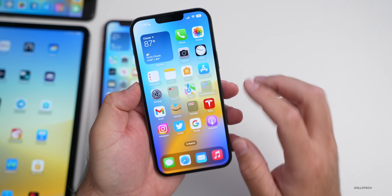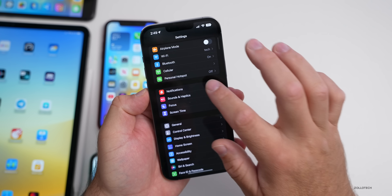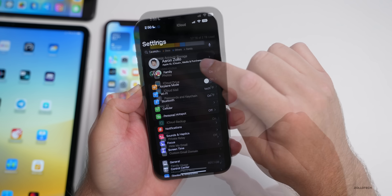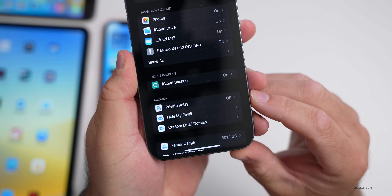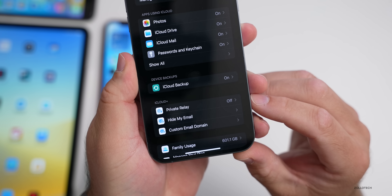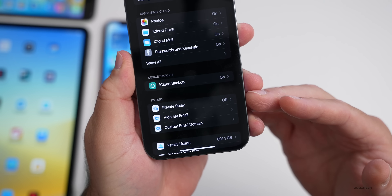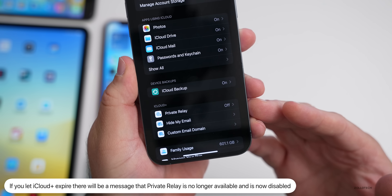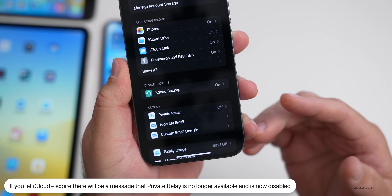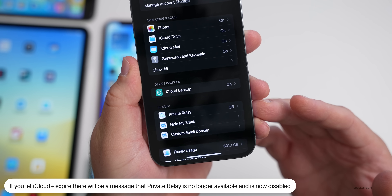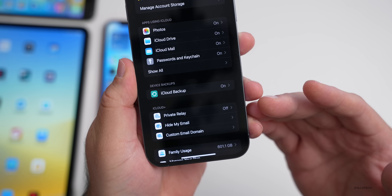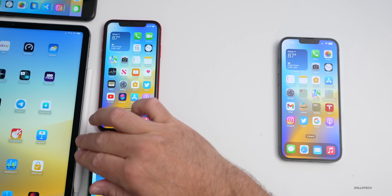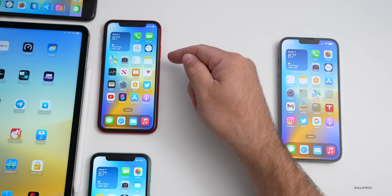There'll also be a new message if you're using Private Relay under iCloud+. If your iCloud+ subscription has expired, there will be a new message saying it's actually expired and no longer available, and that it's turned off. That message wasn't there before.